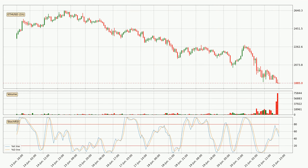Moving to the hourly stochastic RSI, there are no signs of the stochastic RSI being oversold or overbought at this time. However, the %K line is below the %D line, which means the current trend is on the downside.